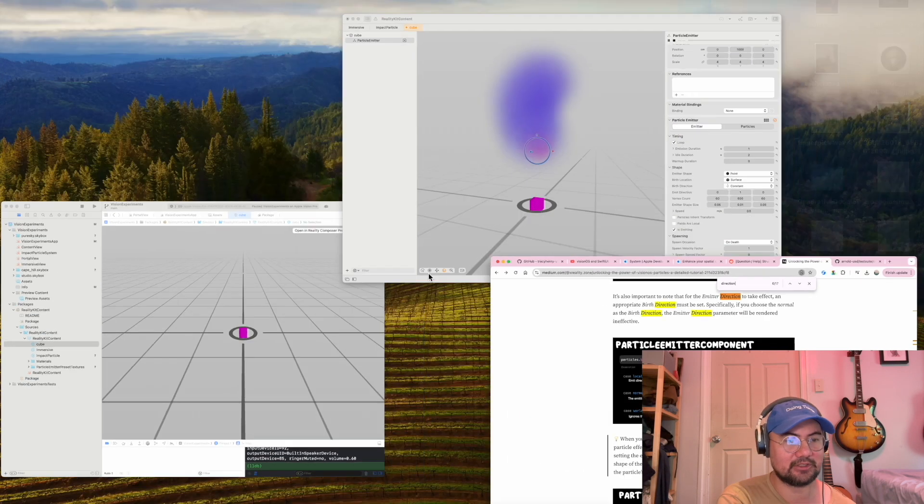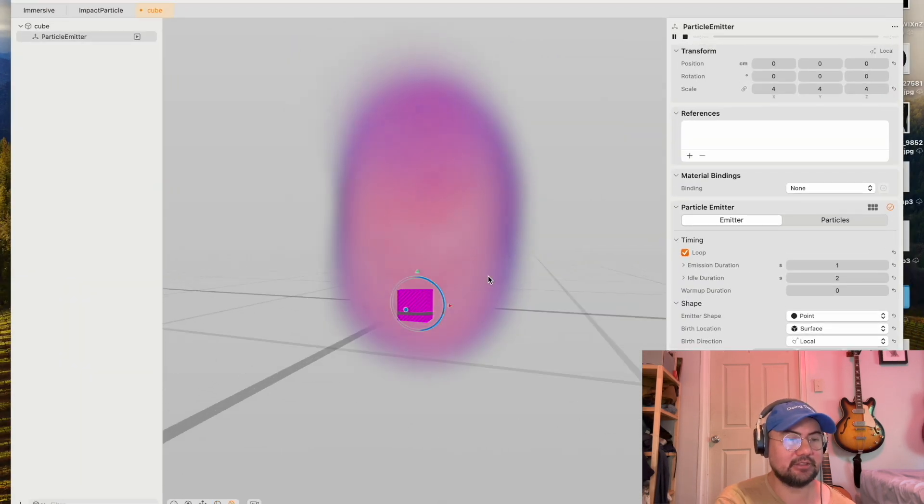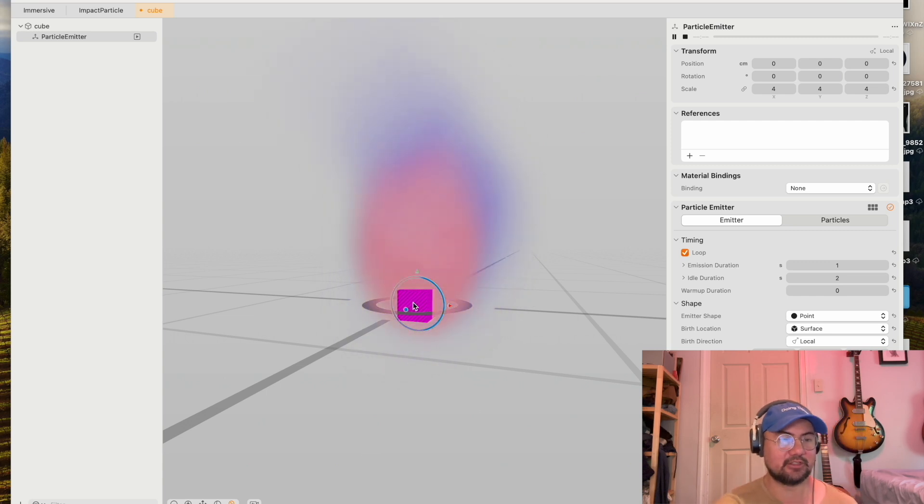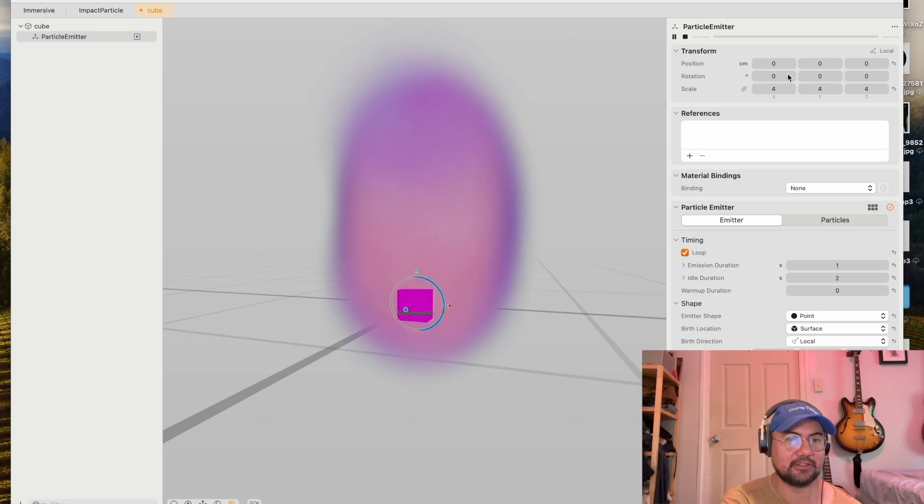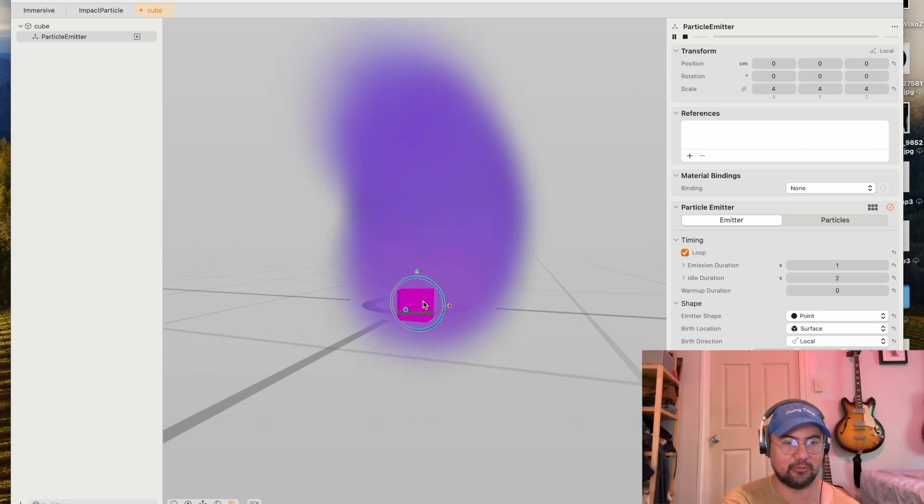So what does that mean? Basically, local means it's relative to the entity, which is my cube here. My entity's transform. I've set the position back to 000, so it's relative to this cube.